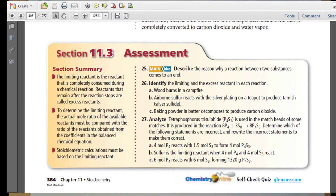Section 11.3 Summary: The limiting reactant is the reactant that is completely consumed during a chemical reaction. Reactants that remain after the reaction stops are called excess reactants. To determine the limiting reactant, the actual mole ratio of the available reactants must be compared with the ratio from the coefficients in the balanced chemical equation. Stoichiometric calculations must be based on the limiting reactant.